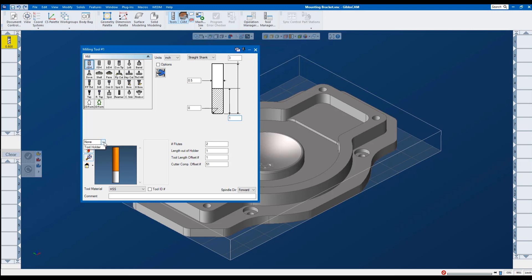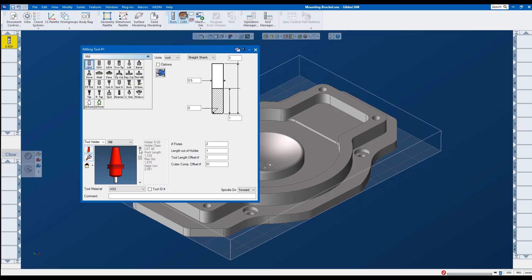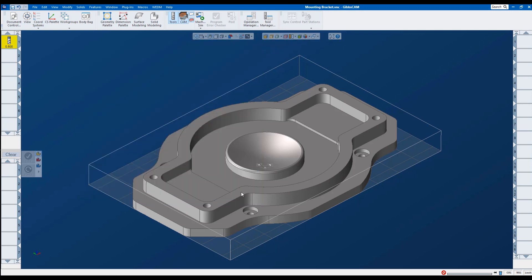Here we can also assign tool holders. There are a set of tool holders that come standard. You can see as I'm clicking through these with Gibbs cam. We're going to say the length out of holder is going to be two inches. Let's go ahead and close that out. It automatically saves, so there's our half-inch roughing end mill.